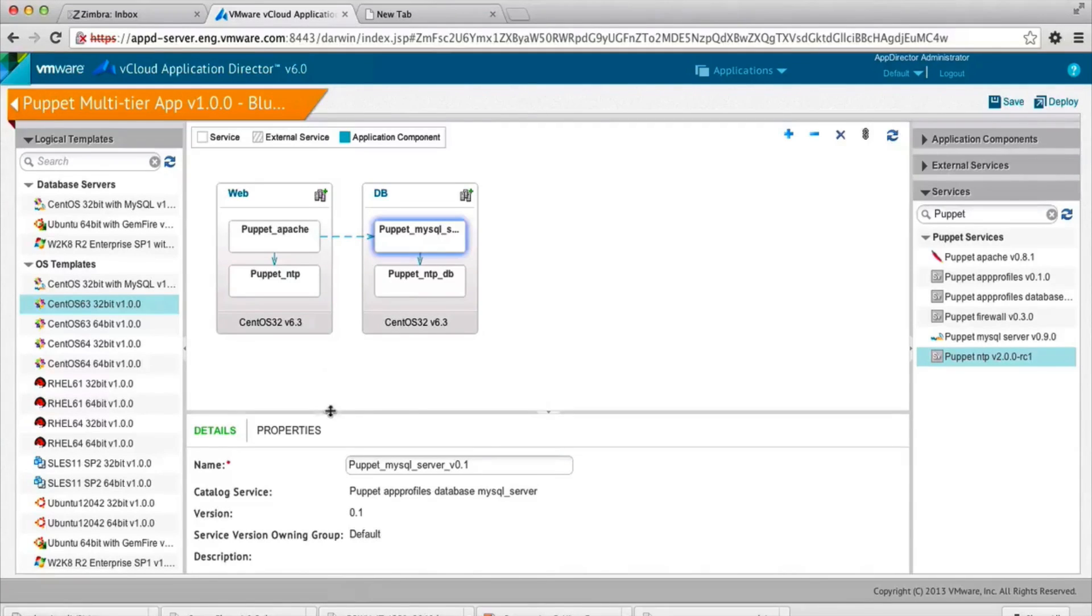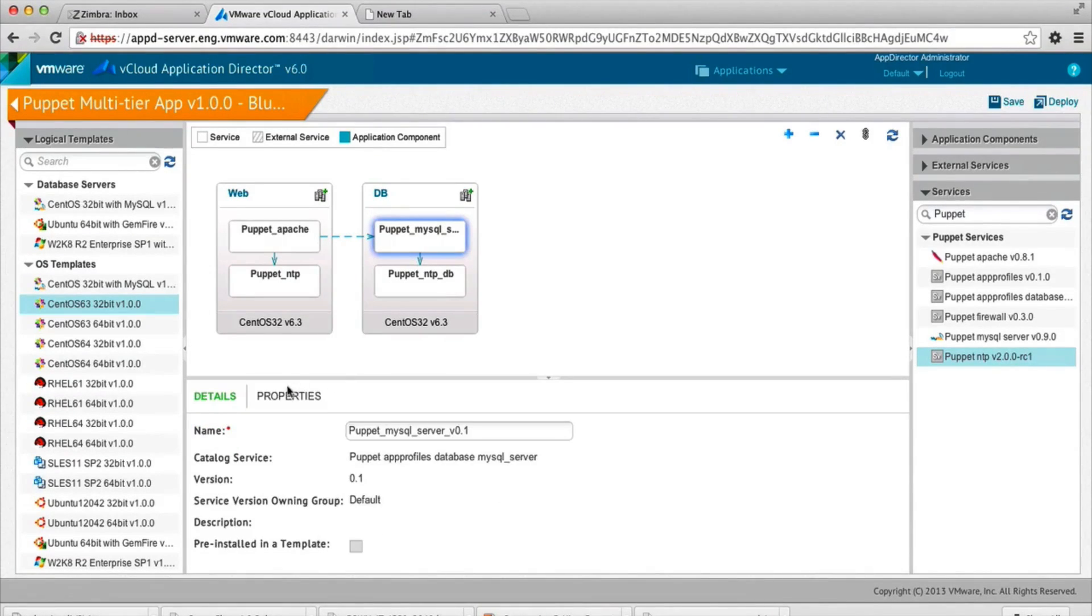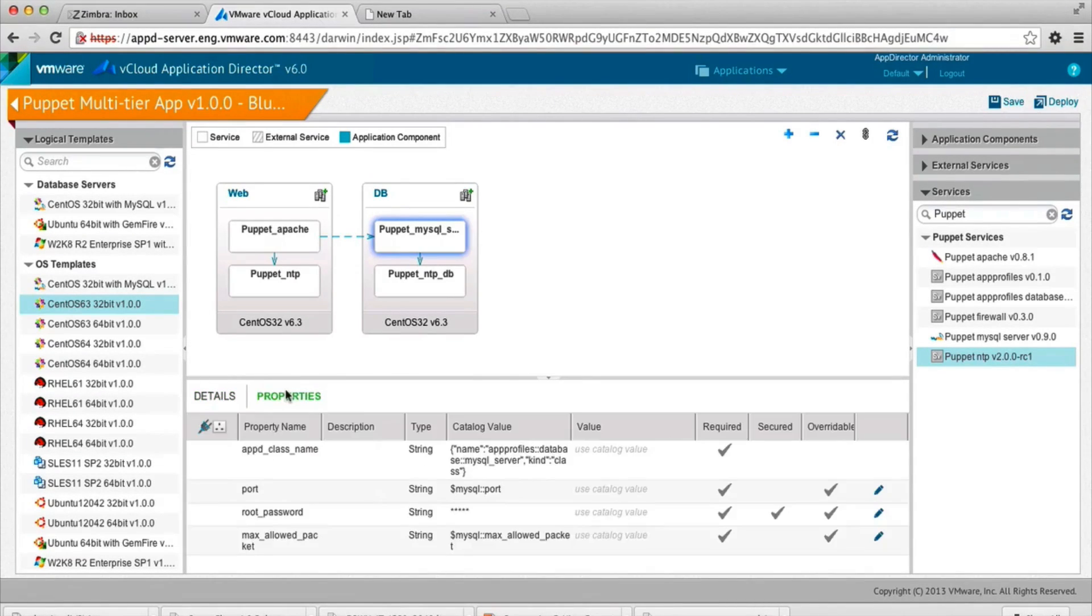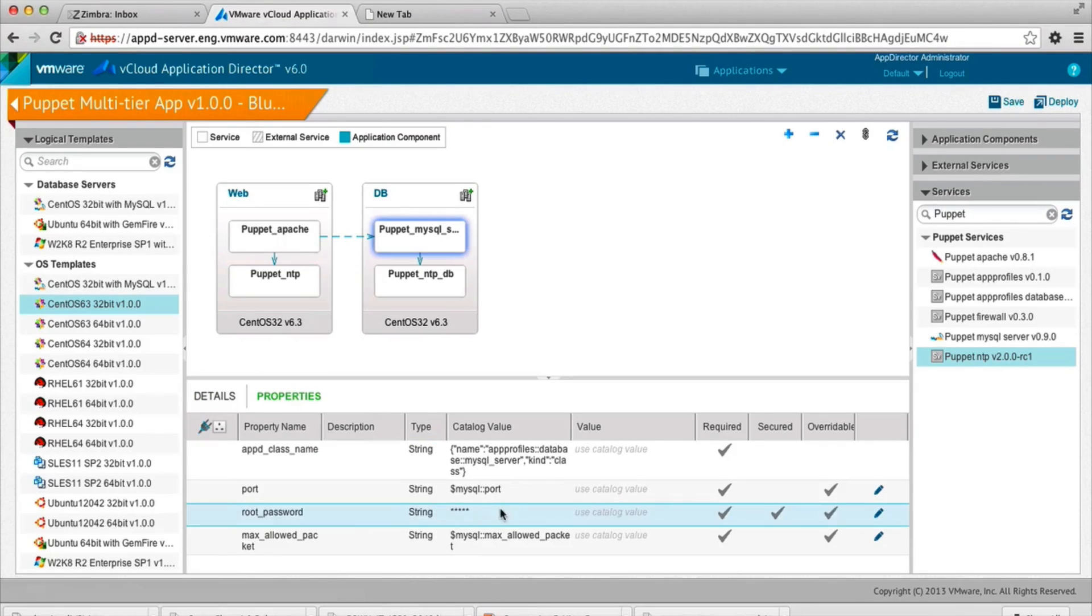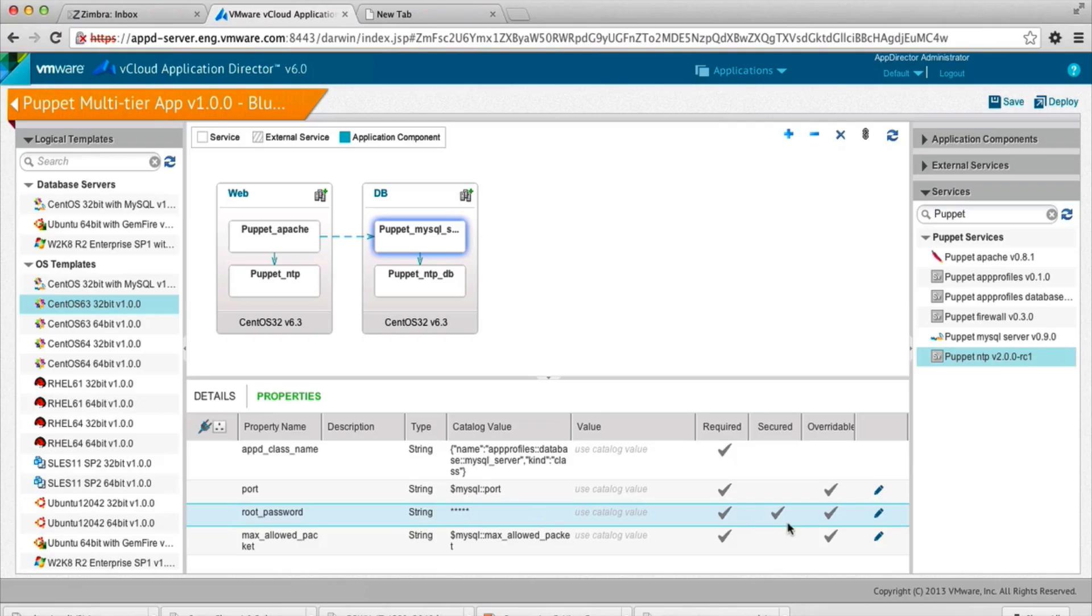At this point, we can specify the values of the properties of the application here. You can see the password is secure because the catalog administrator logged it as secured.